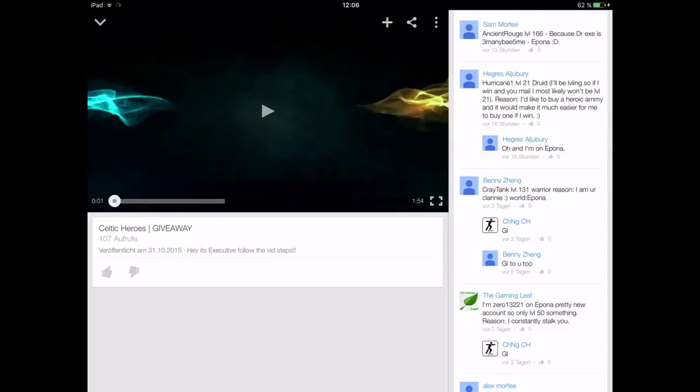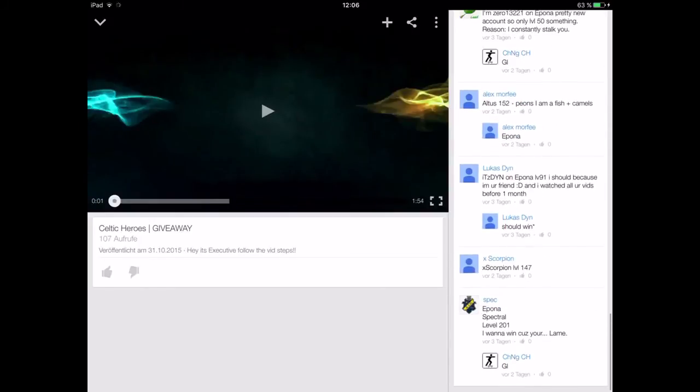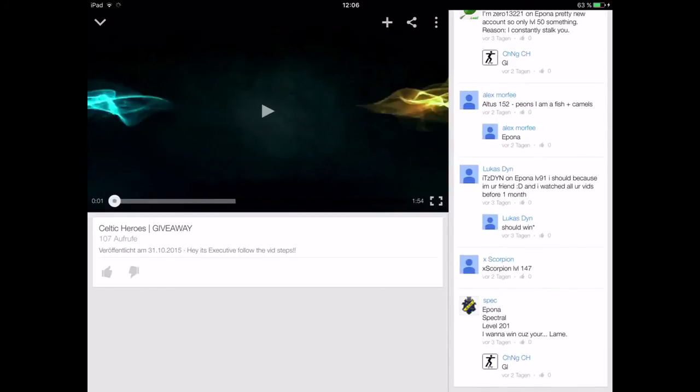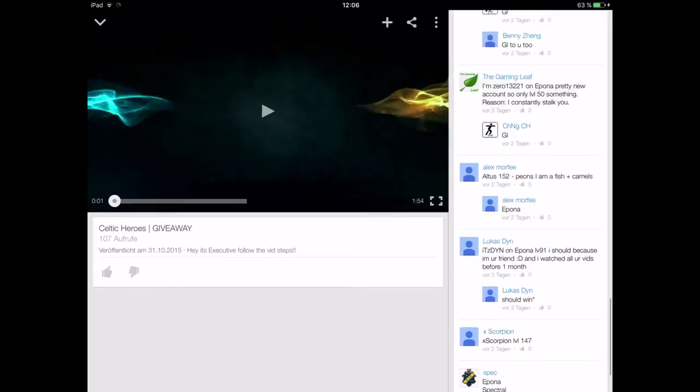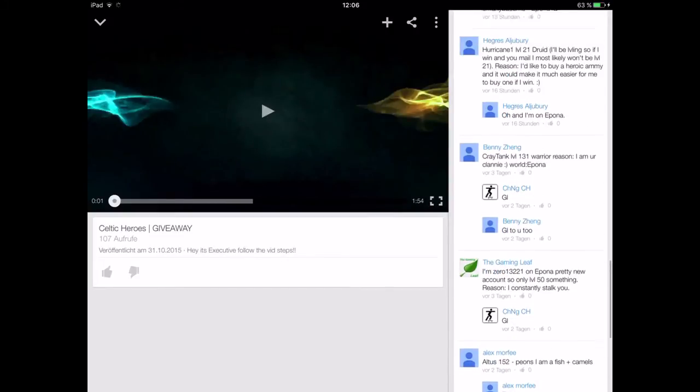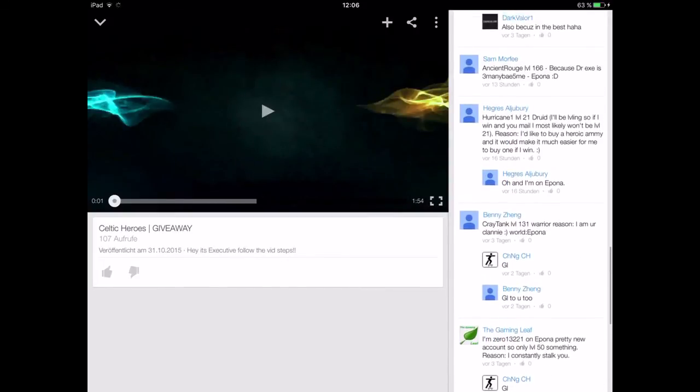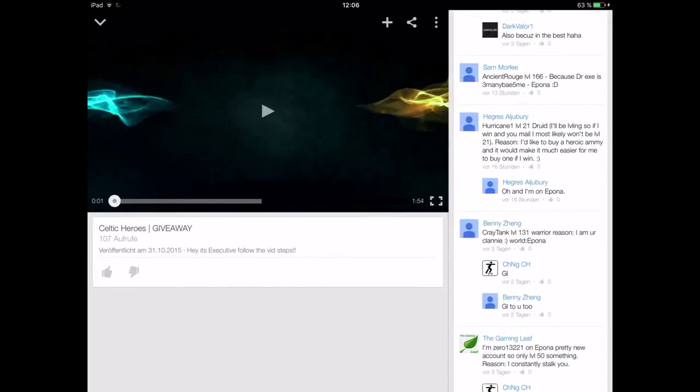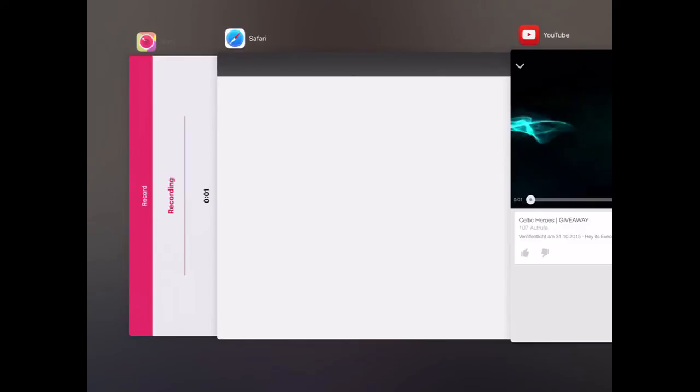Let me just comment again. One, two, three, four, five, six, seven. Yep. This guy won, Hurricane one. I'm gonna send him the stuff now. See in the next video.